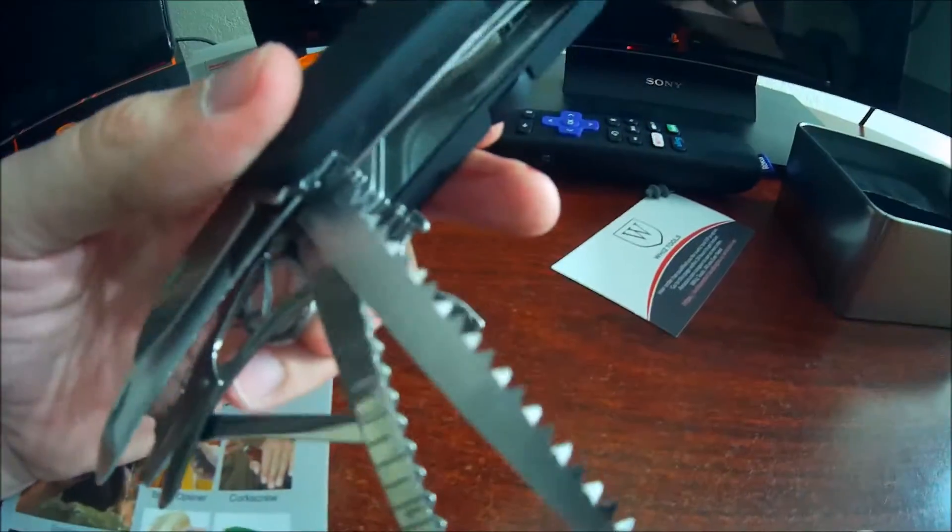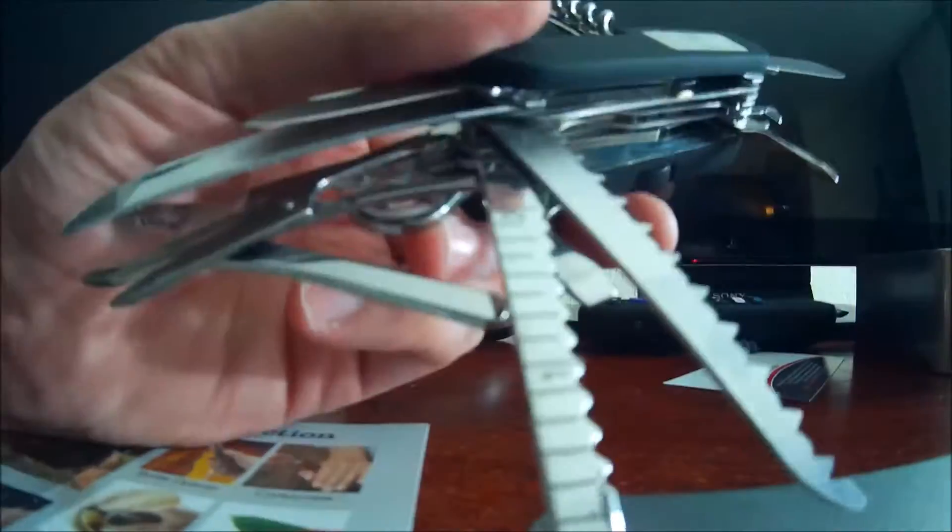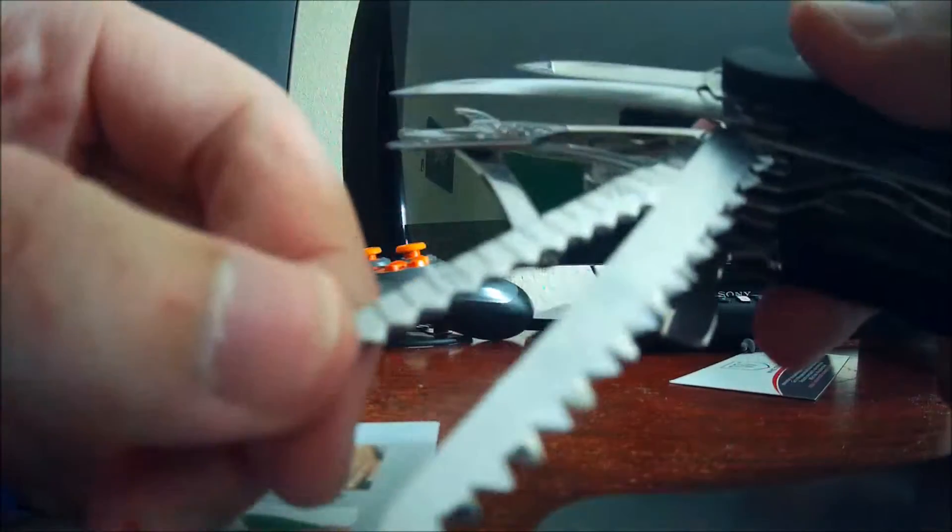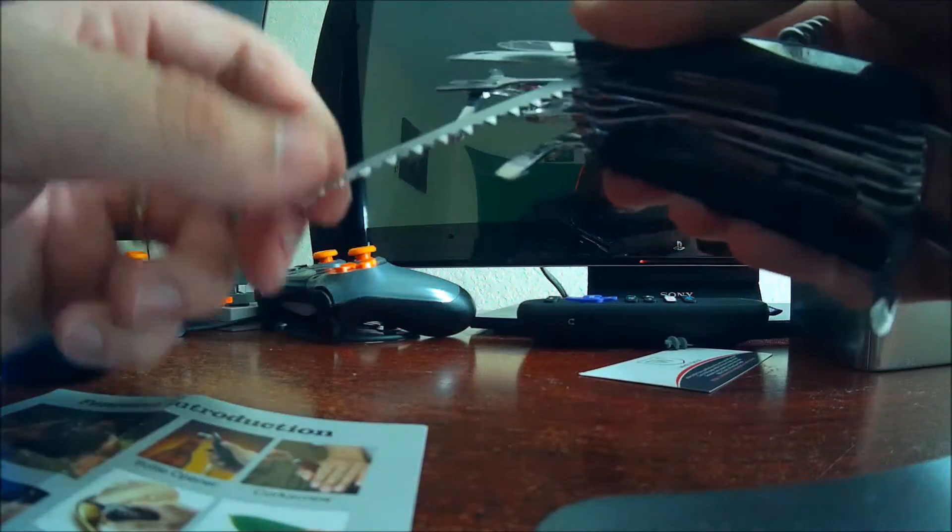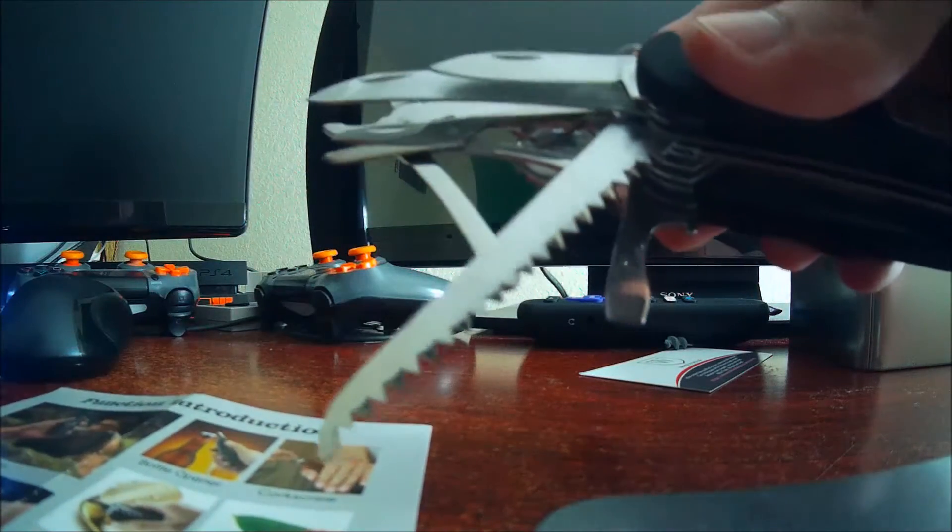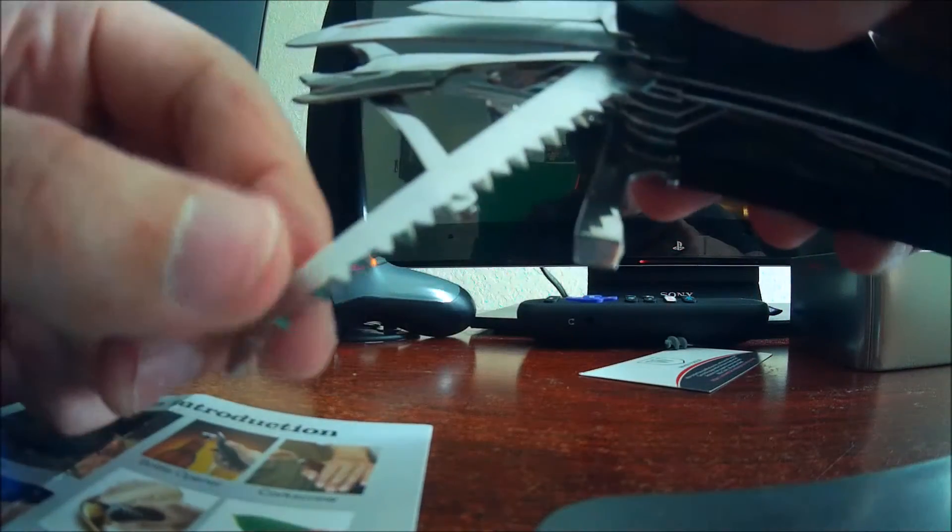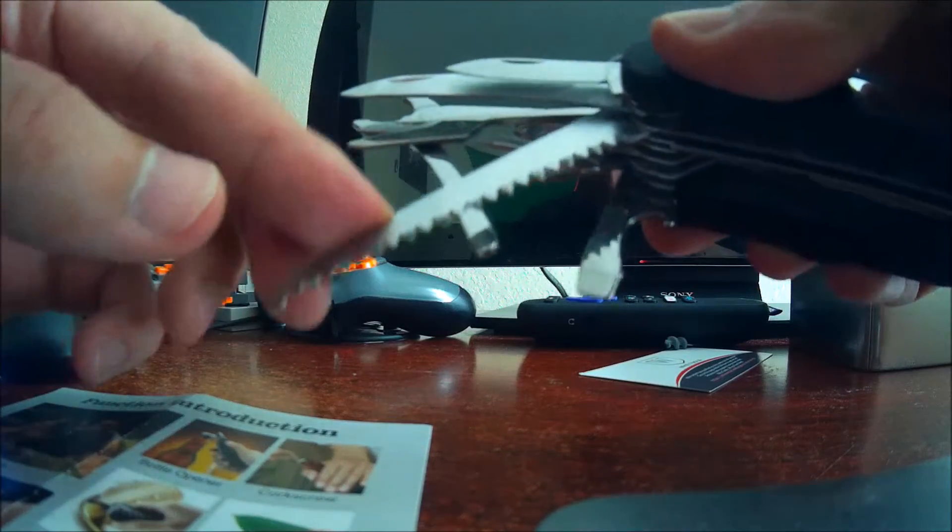All right so we see we have right here you can measure inches right here. It's an inch measure right there. Pretty much a ruler. Right here you have a file. This is good for filing the wood and metal.